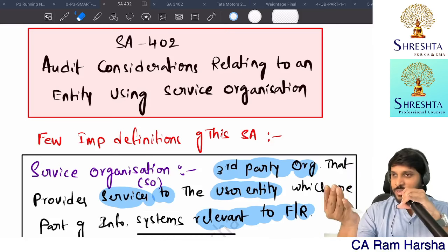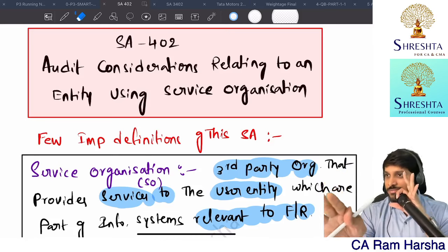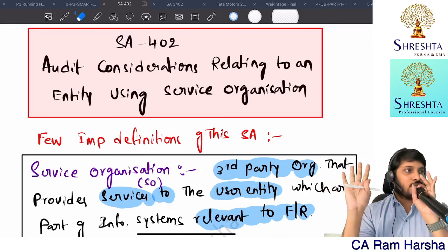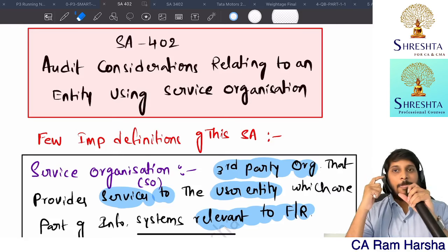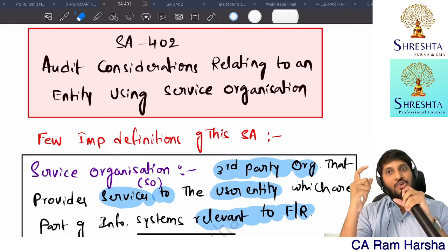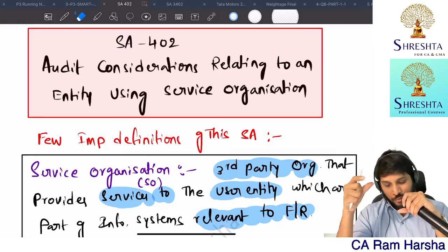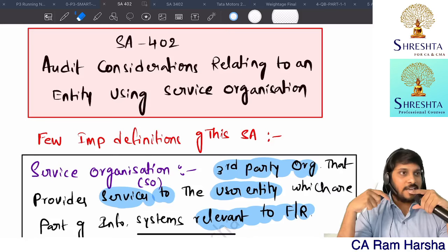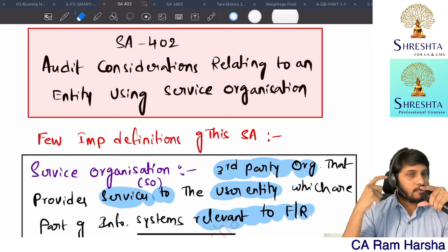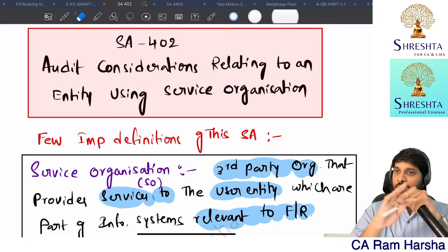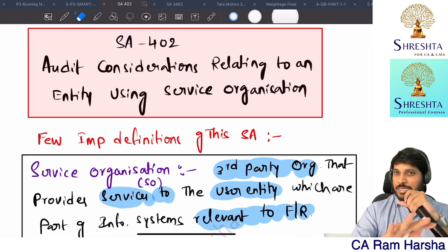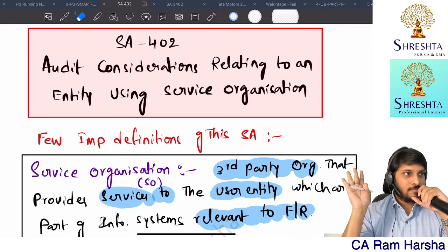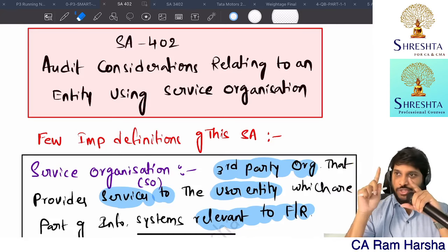With this backdrop, if you read the entire SA 402 and ISAE 3402, you will understand it very clearly. The story is understood. Now SA 402 - I have made notes on this long ago.